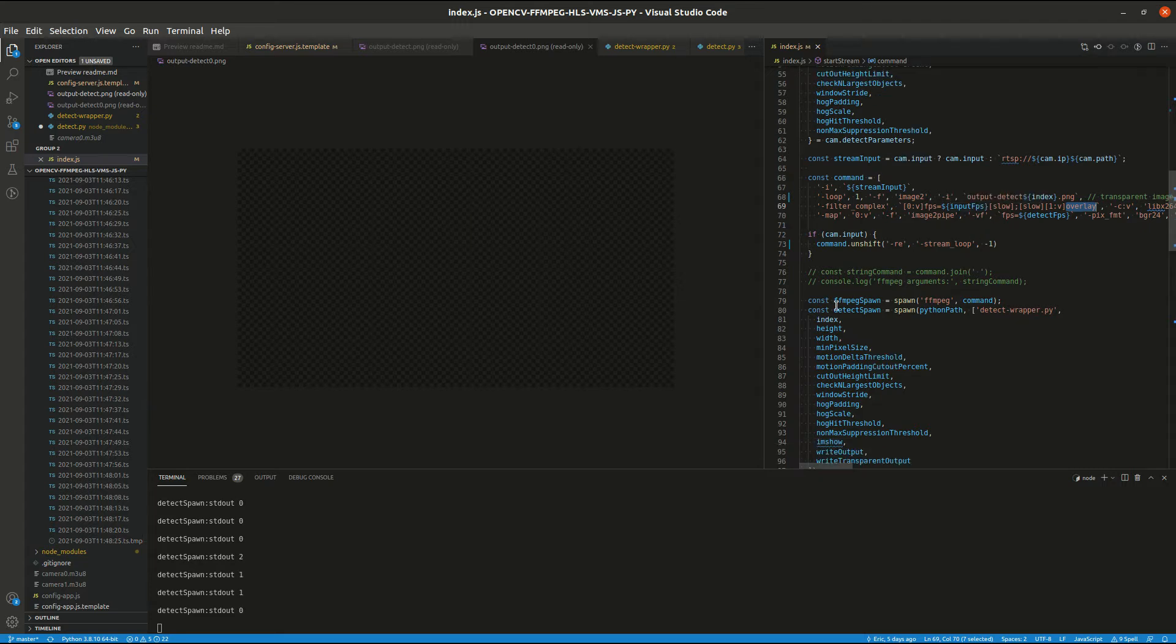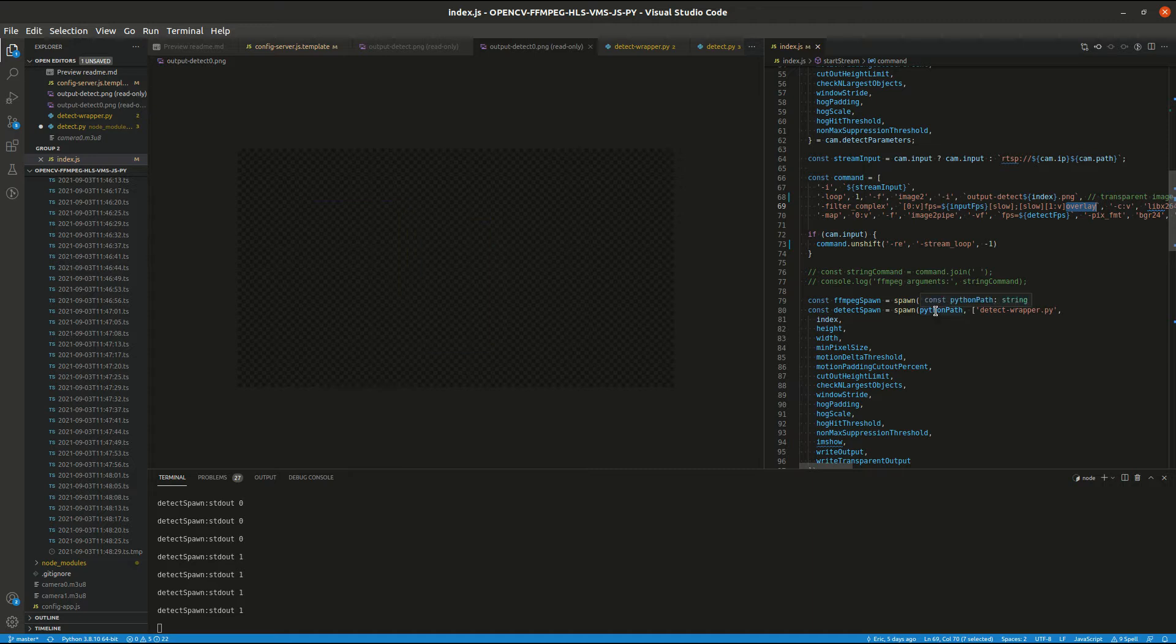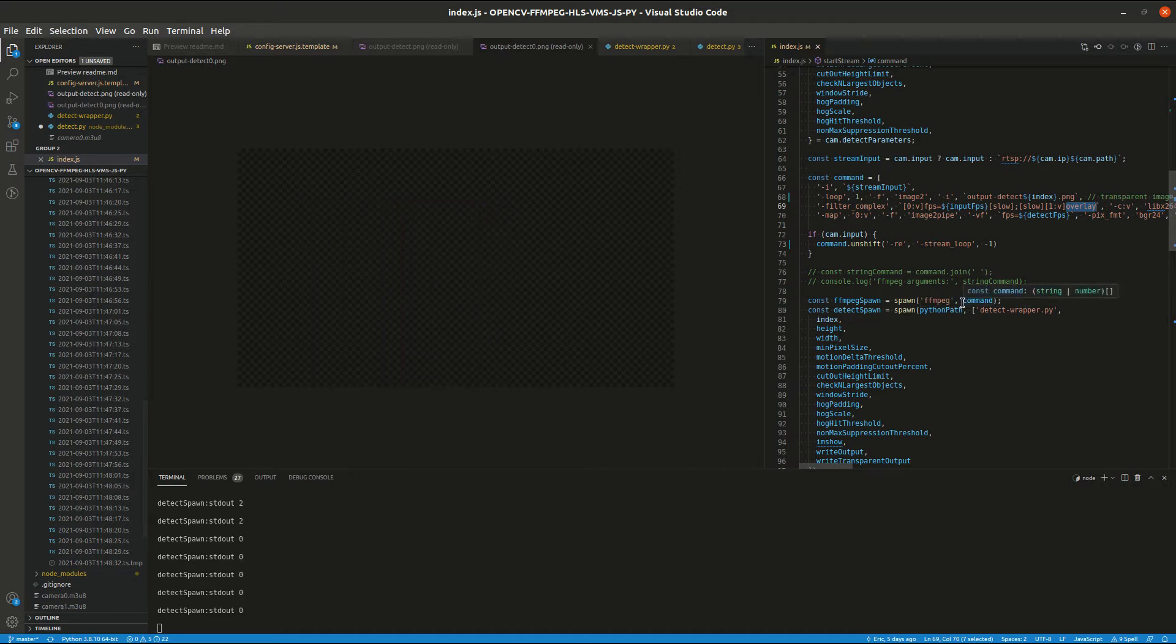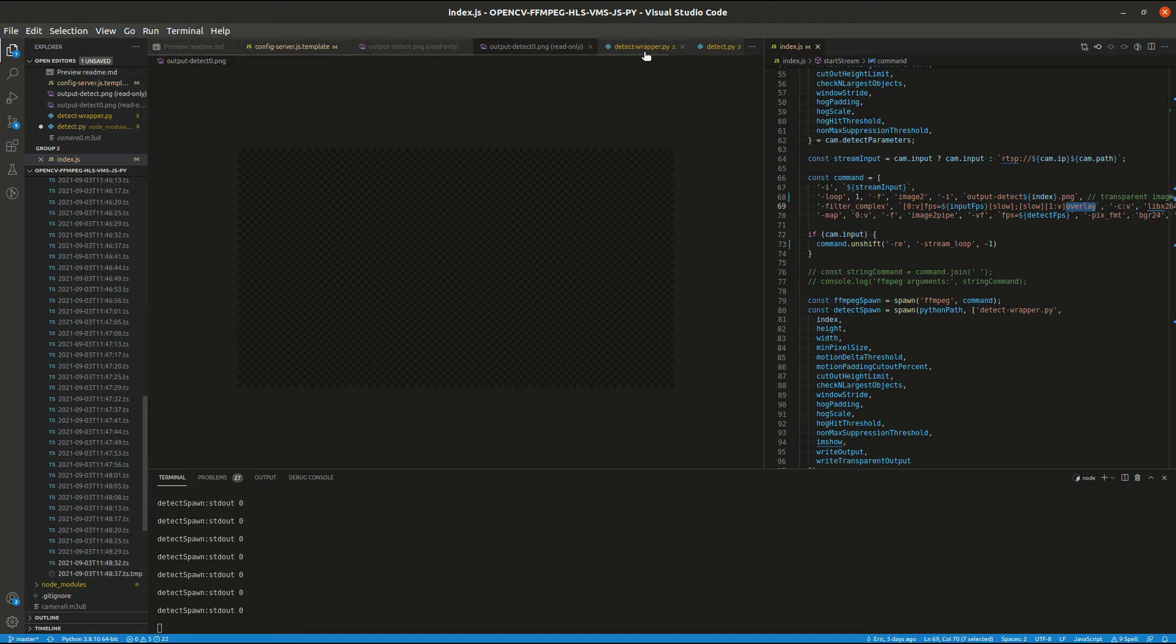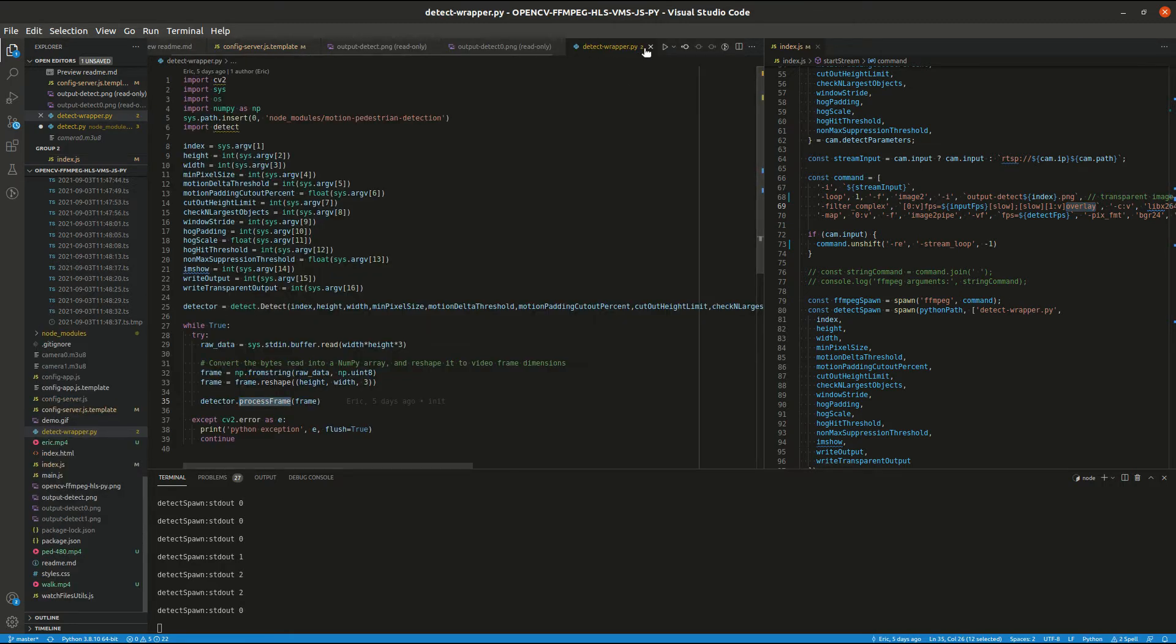So line 79 and 80, we are spawning ffmpeg and the python detection. So let's look at the detection now.